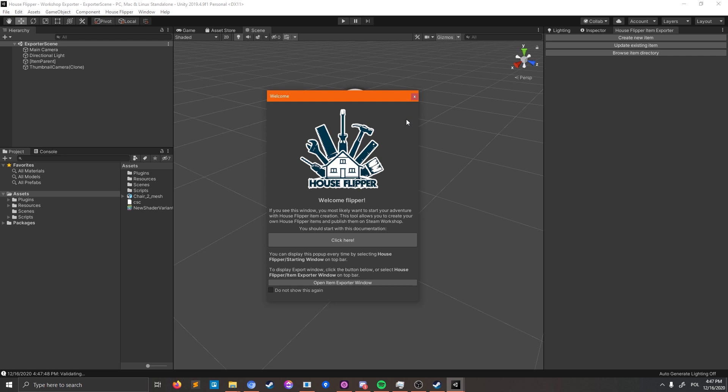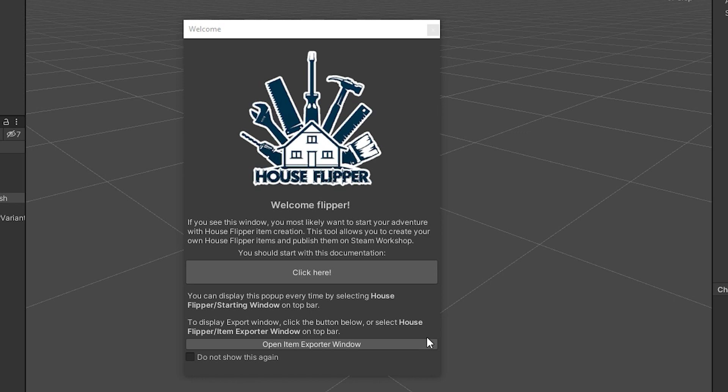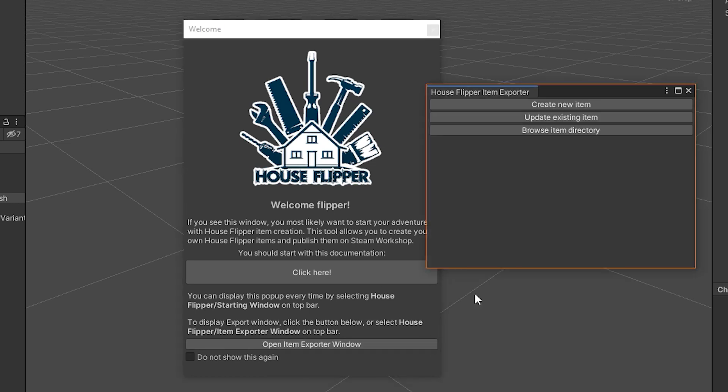When the project opens, you'll be greeted with a welcome pop-up. It is a sign that everything up to this point worked as intended. Now, if you don't see the House Flipper Item Exporter window anywhere, you can press the Open Item Exporter Window and it should show up.